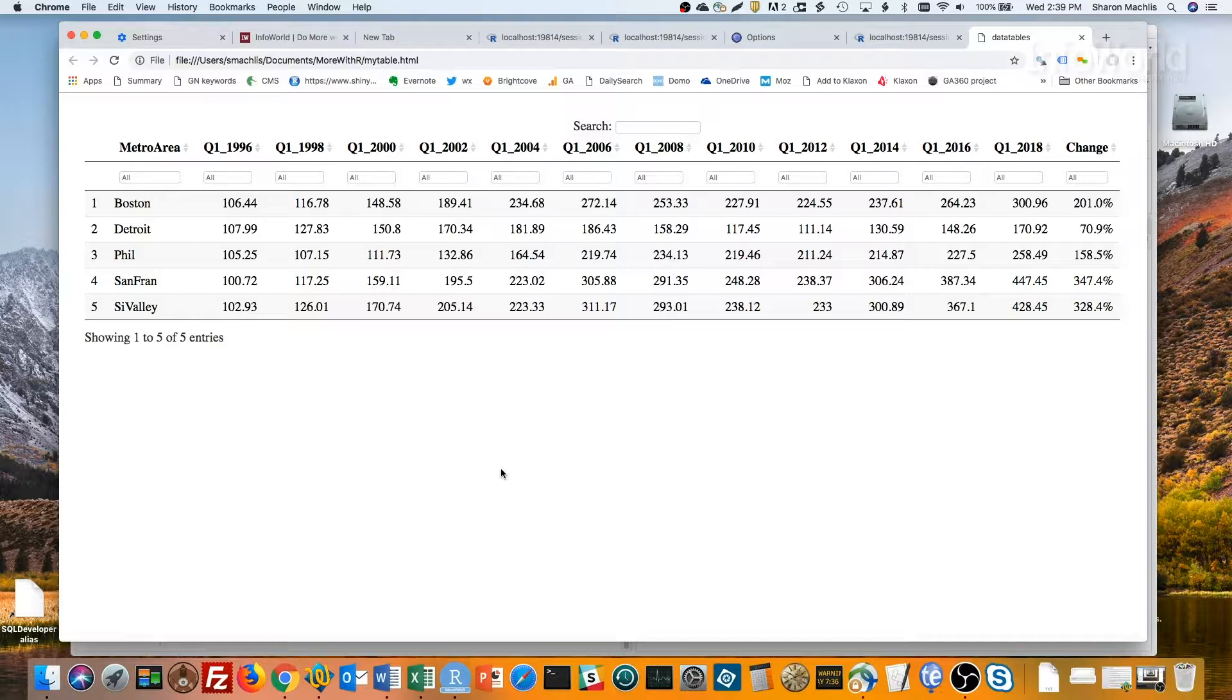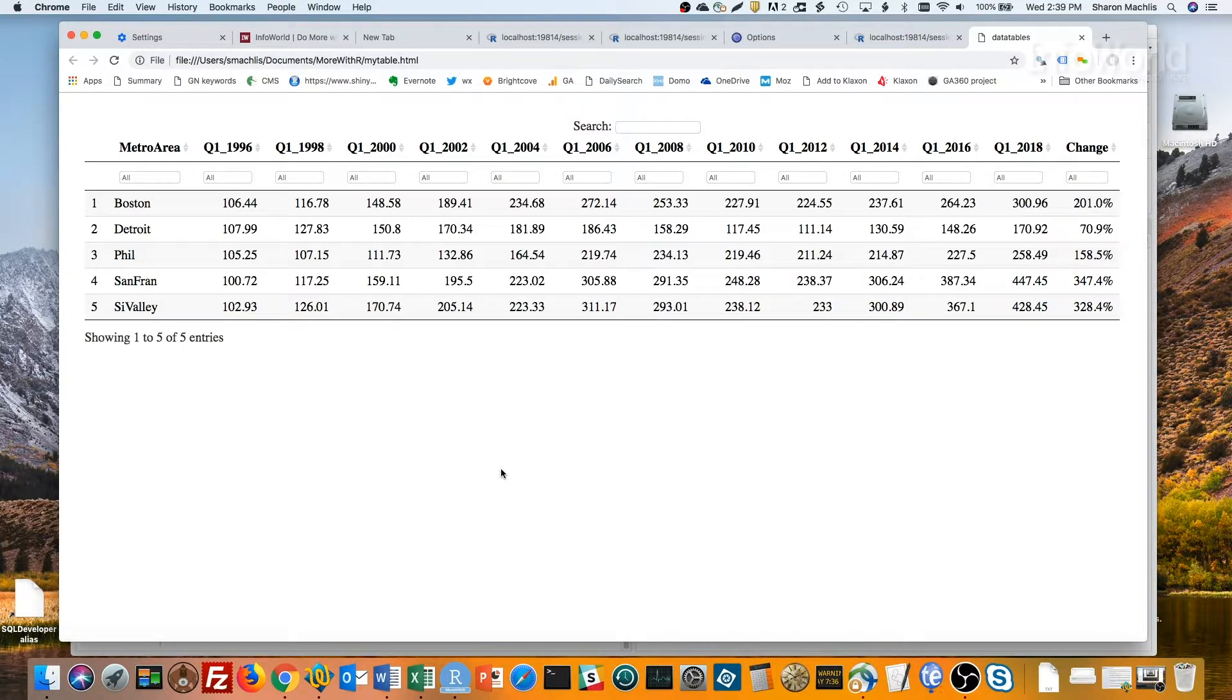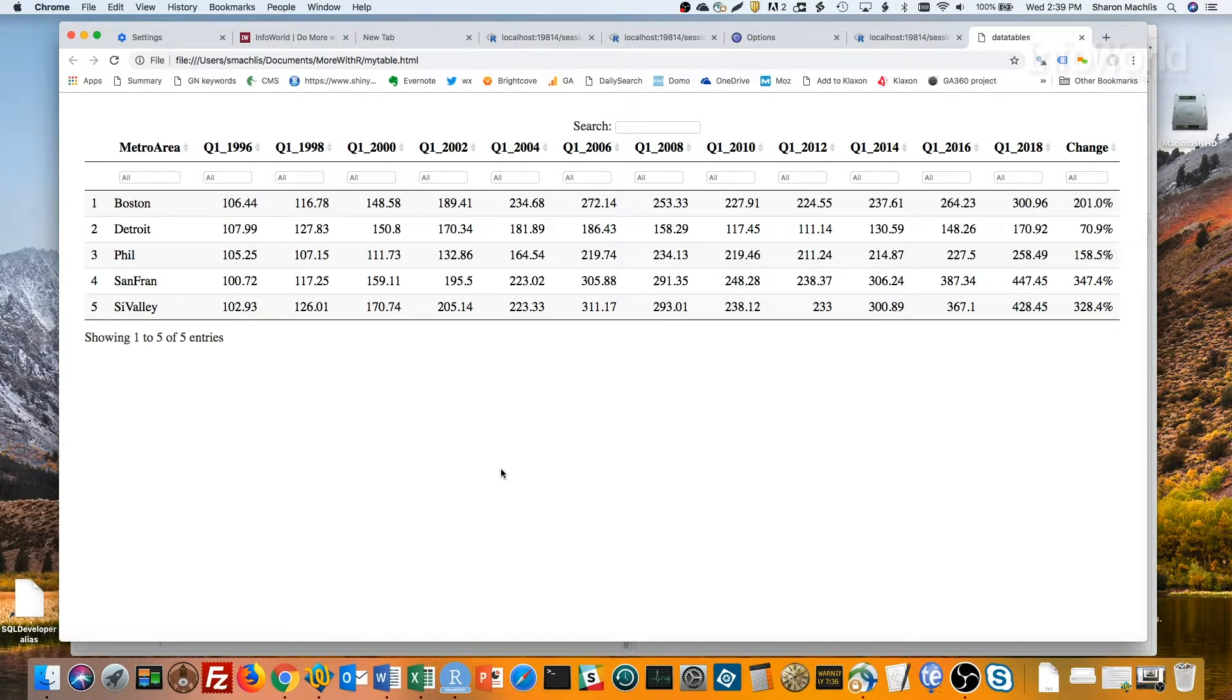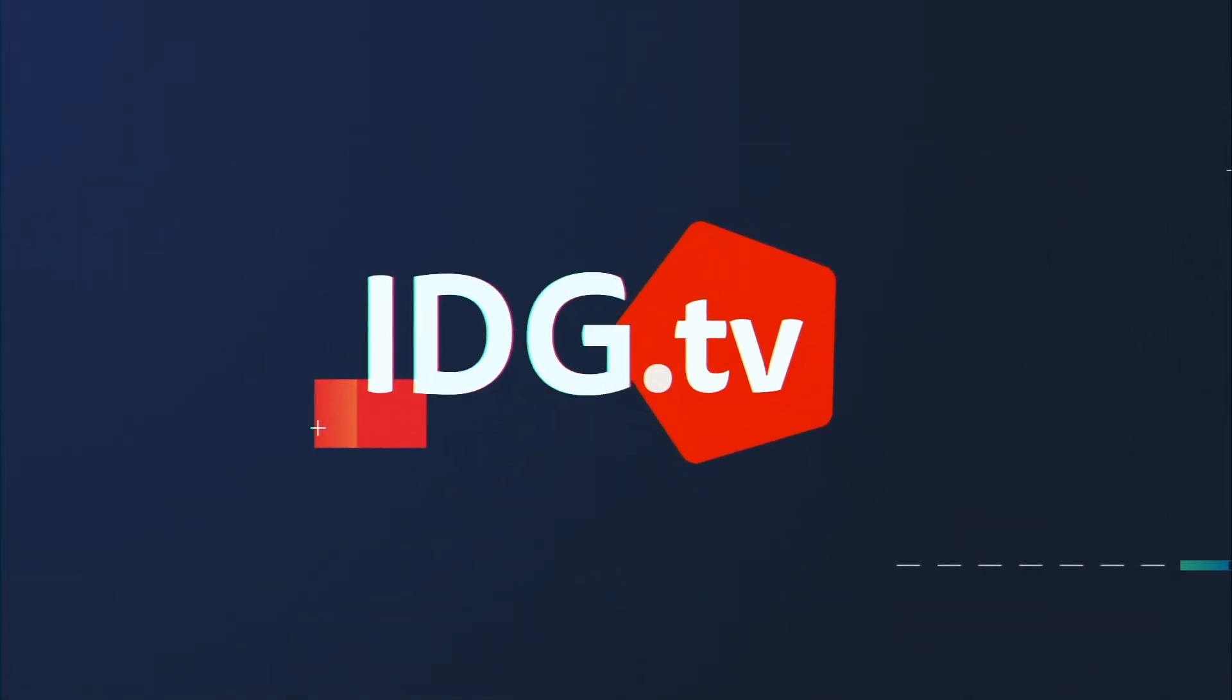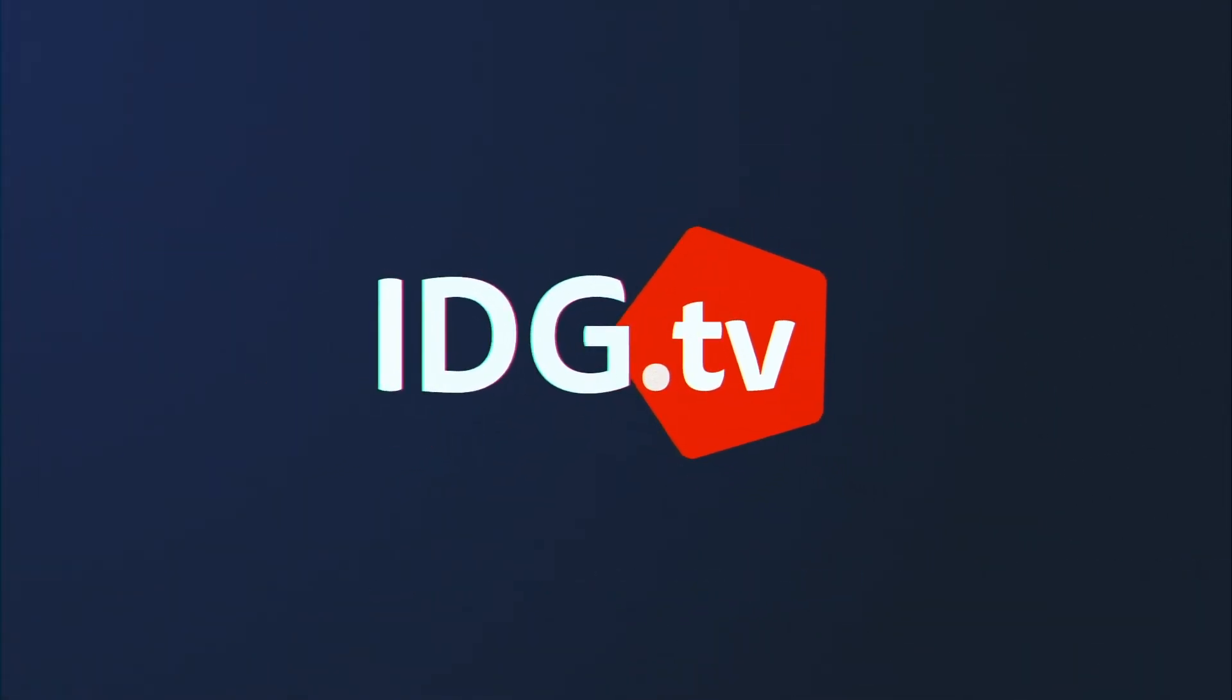Or you can add the Do More with R playlist to your YouTube library. So long, and hope to see you next episode for Sparklines. I'll see you next time.